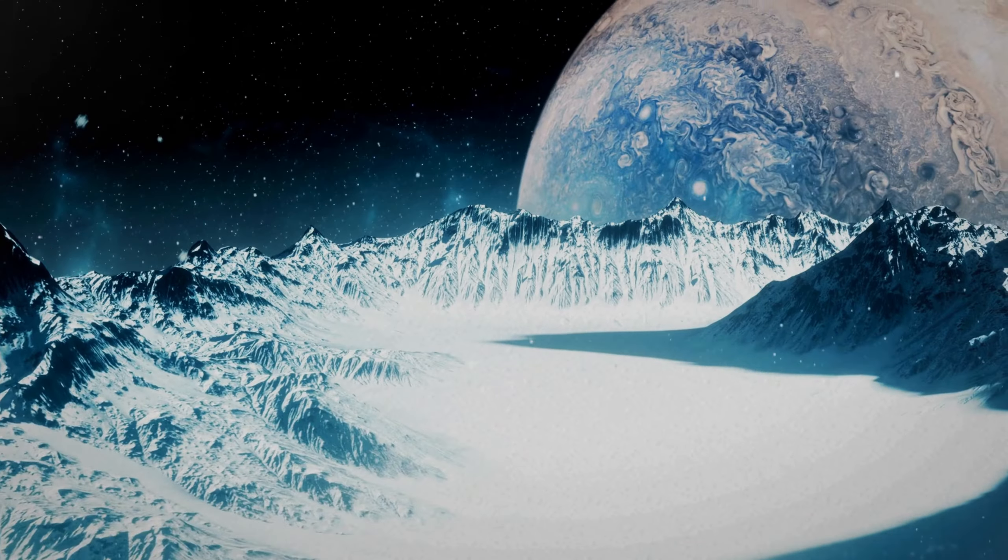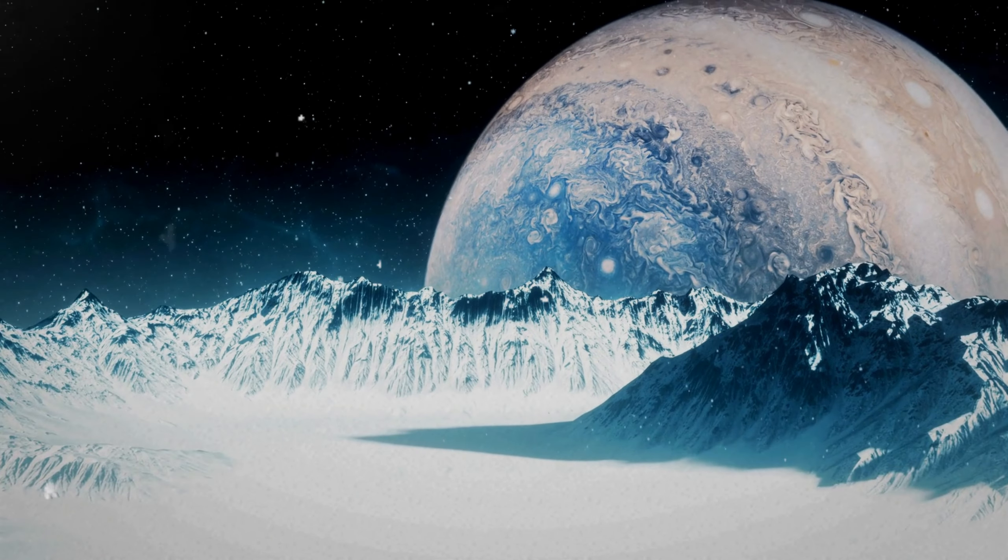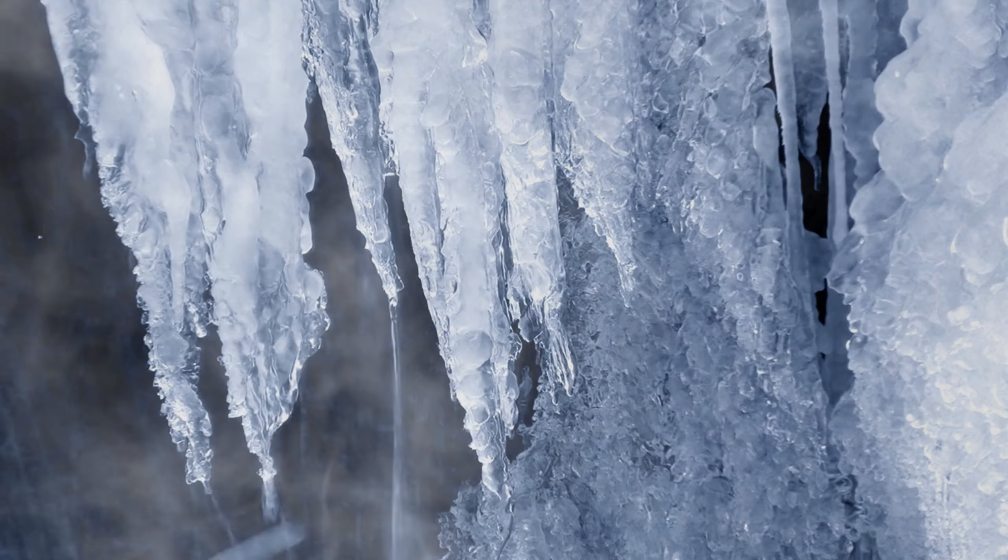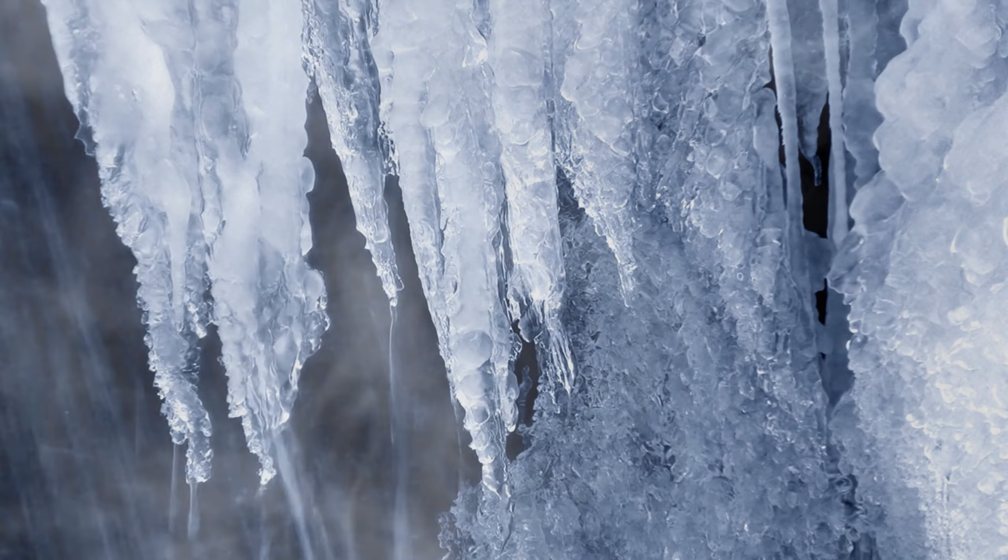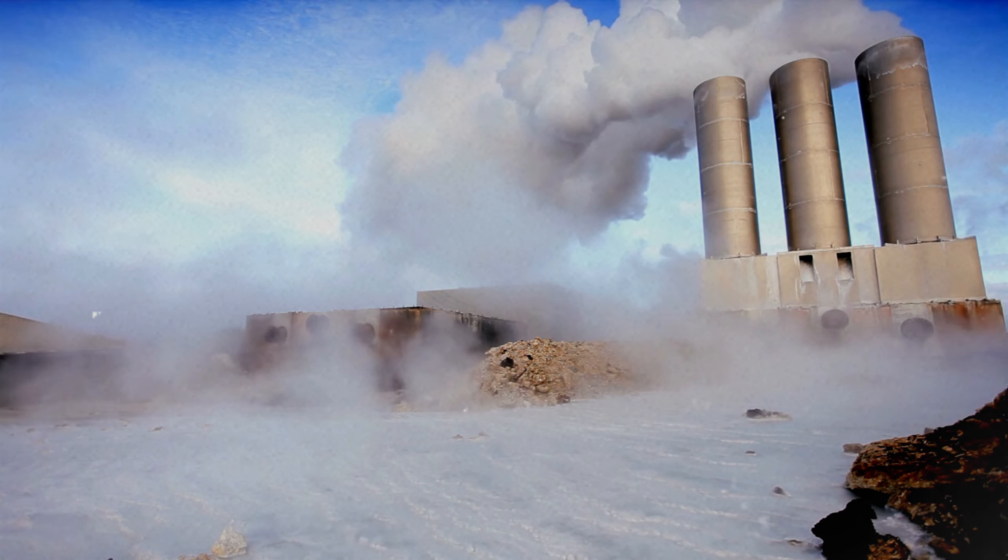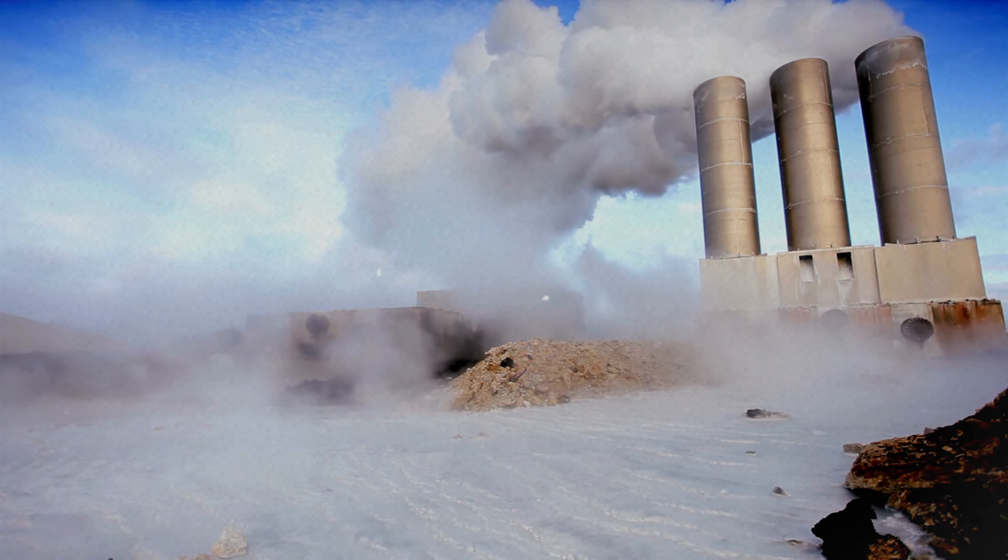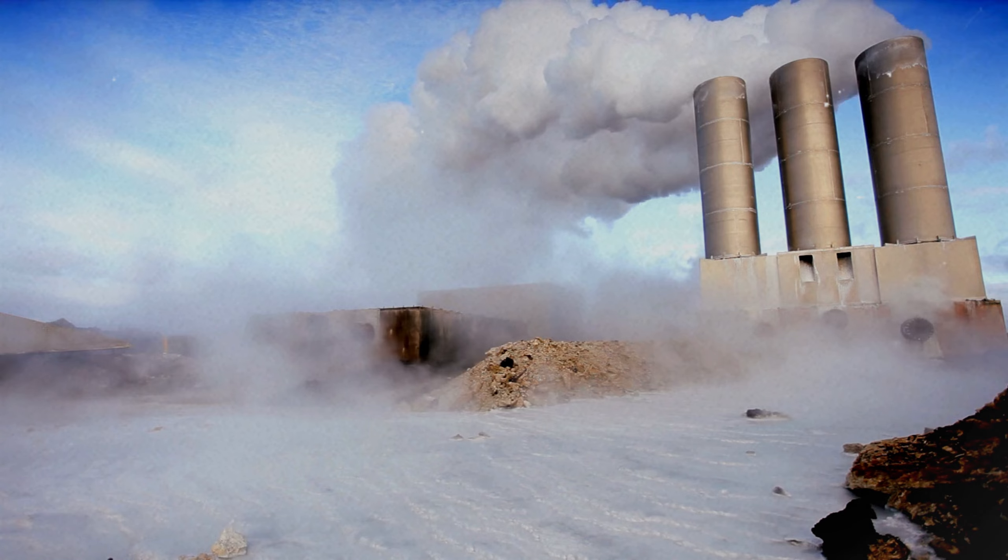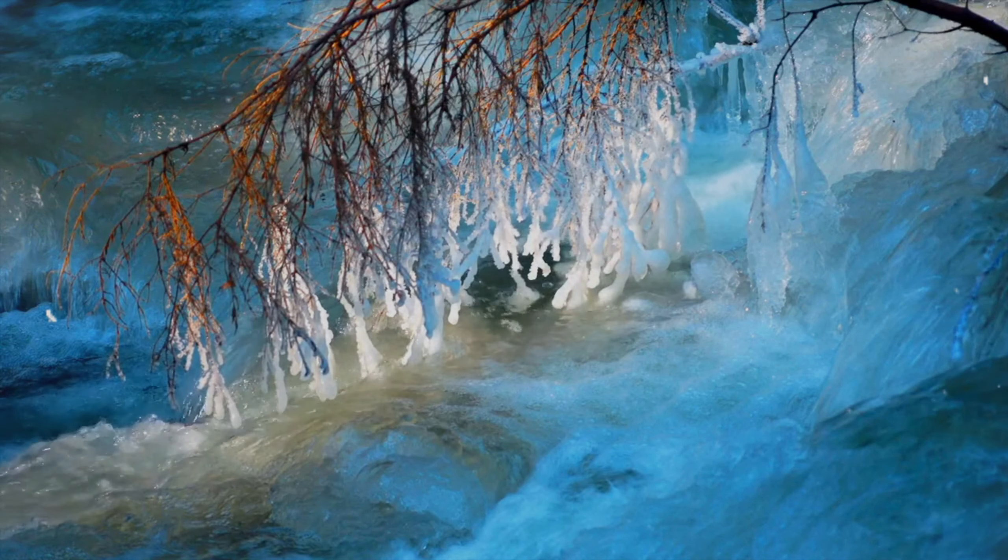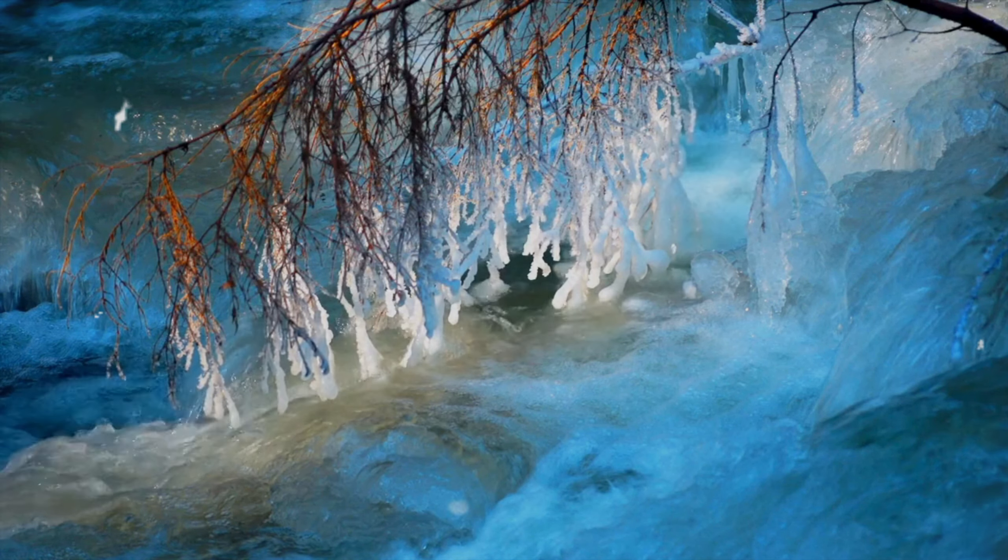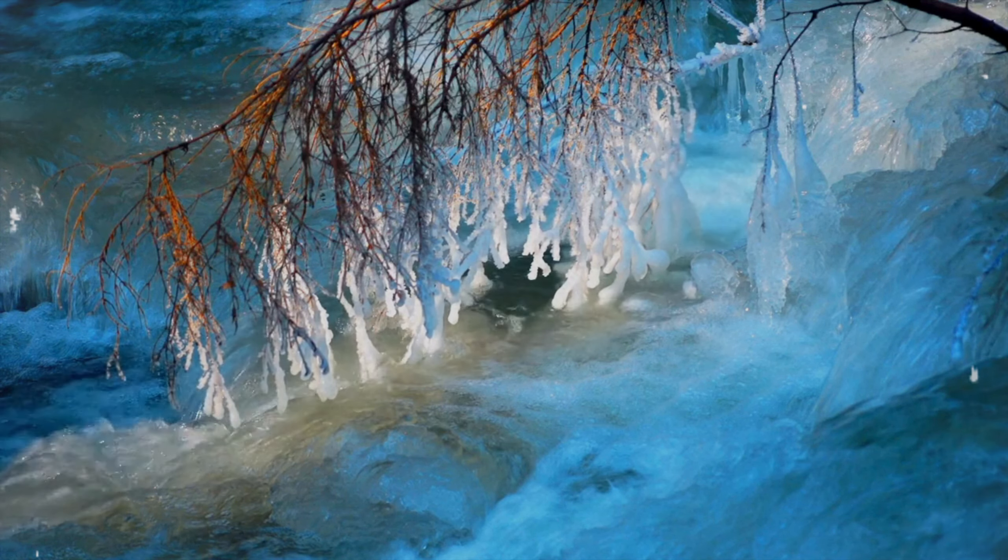Encased in a thick layer of ice, this distant planet presents a realm of mystery and potential. The extreme cold of its surface belies the dynamic processes at work beneath. Geothermal activity may heat the ocean underneath, creating an environment where life could exist, in complete isolation from the sun's rays. The concept of life thriving in such remote and harsh conditions expands our definitions of habitability and life's resilience.